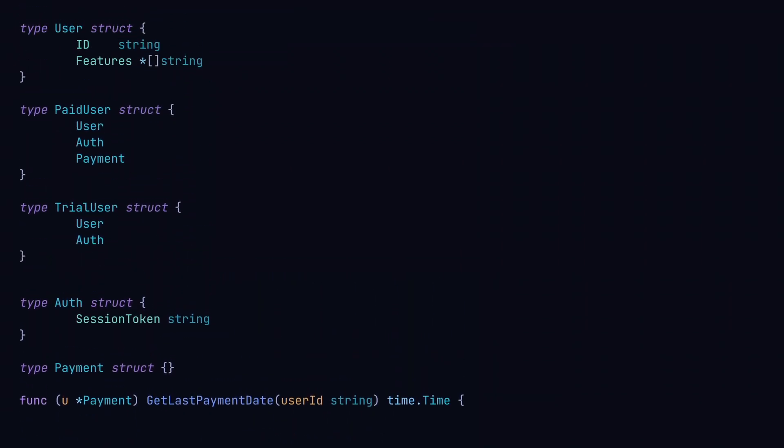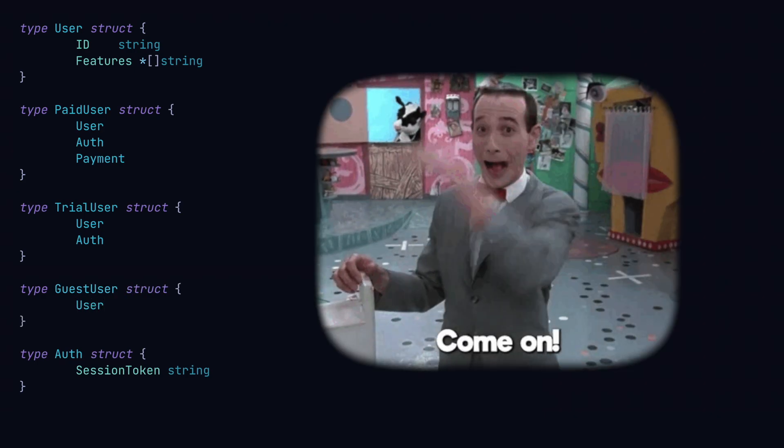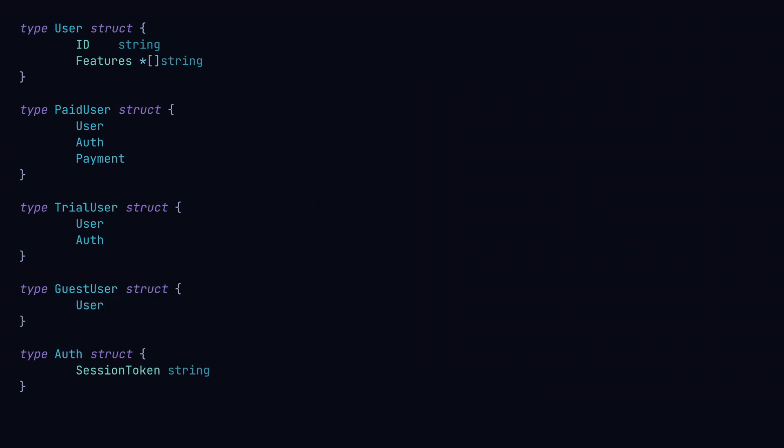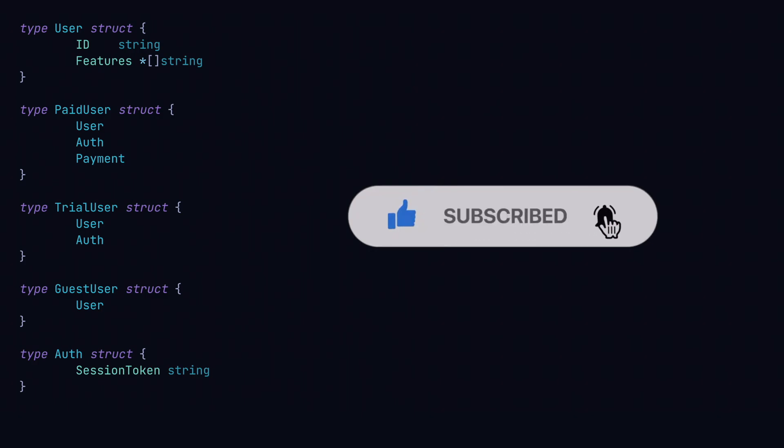Similarly, suppose we have a guest user type, which is for users who aren't logged in but can still use some of the functionality of our platform. Here this user doesn't have any authentication or payment functionality. With composition what we've done is picked and choose what specific functionality each object should have.